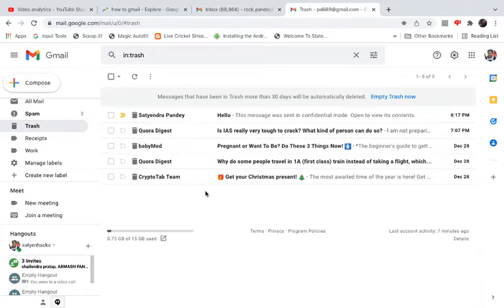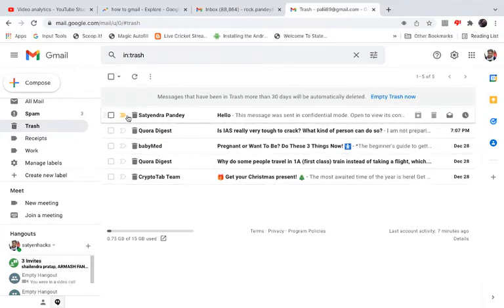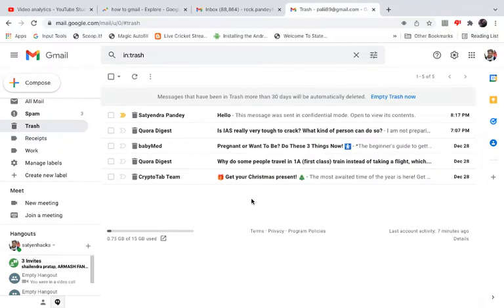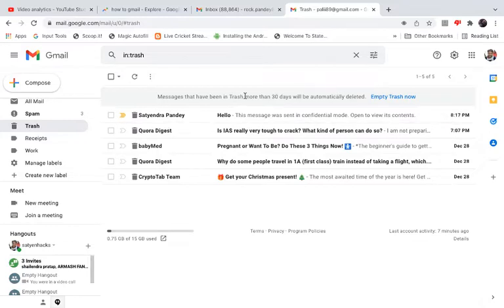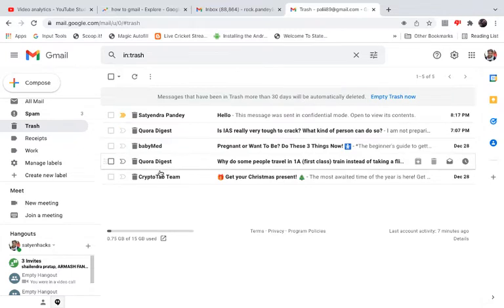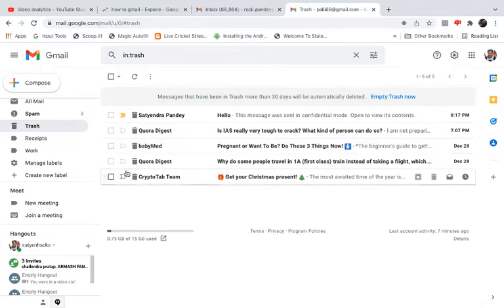You can see the emails I just deleted — all three are here. If you deleted the email within 30 days, they will be right here. After 30 days, they will be automatically deleted, as the message at the top indicates.